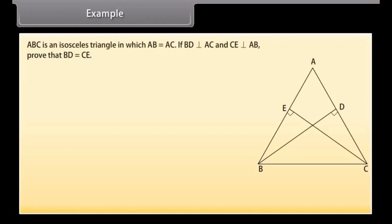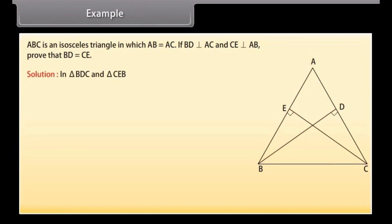ABC is an isosceles triangle in which AB is equal to AC. If BD is perpendicular on AC and CE is perpendicular on AB, prove that BD is equal to CE. Solution: In triangle BDC and triangle CEB, angle BDC is equal to angle CEB because each angle is 90 degrees.